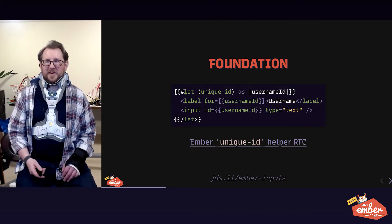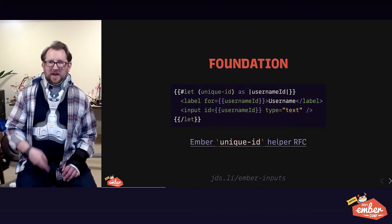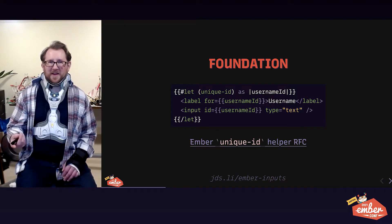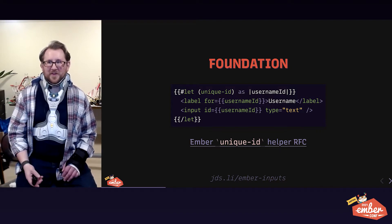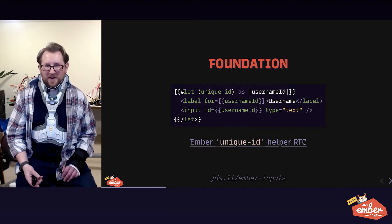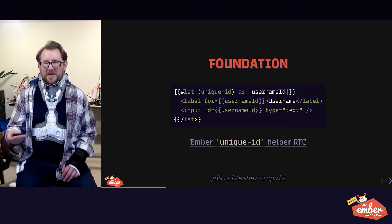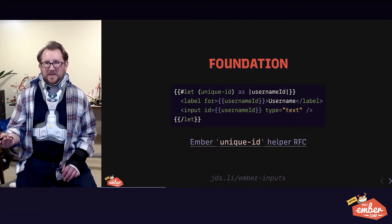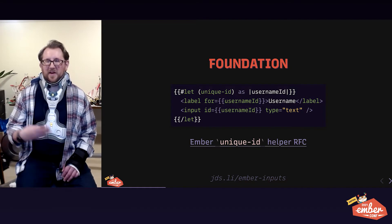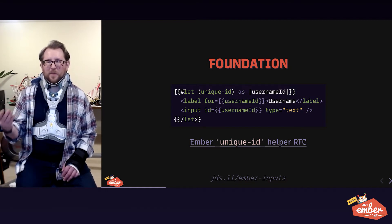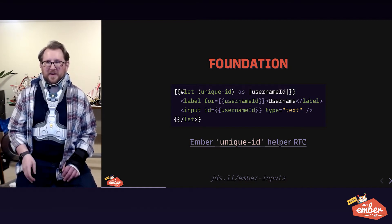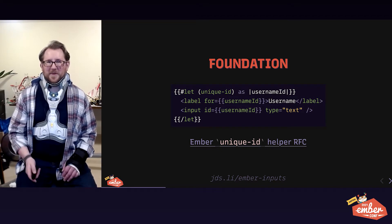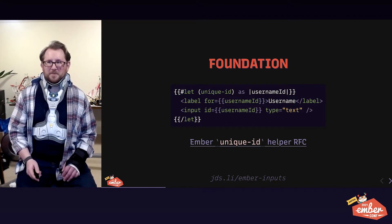So you could write a reusable component that has label and input as a pair. There's an RFC here linked for an Ember helper called Unique ID. And every time you instantiate that, you get a Unique ID. Let the computer write all those IDs for you.